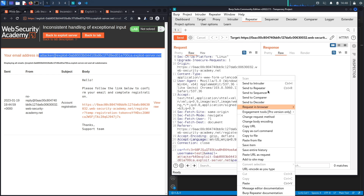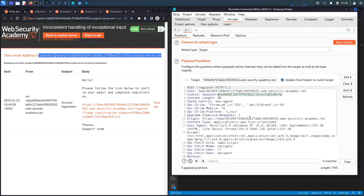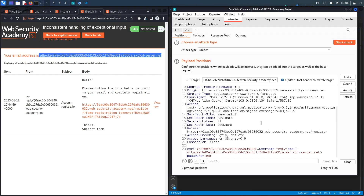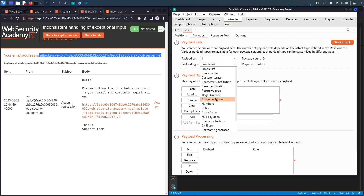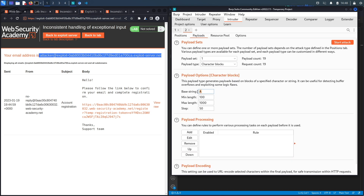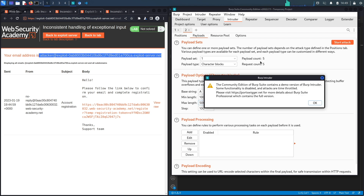In Intruder, I'll automate sending requests with increasingly large character counts. After clearing all payload markers, I'll highlight the email field and set the payload type to 'Character Blocks.' This will start with 100 'a' characters and increase by 100 each request. If we go up to 500 characters without an error, there's no validation on email address length. Let's start the attack.